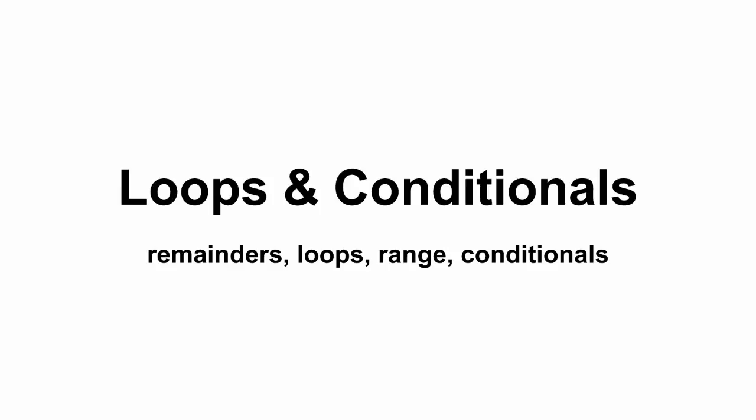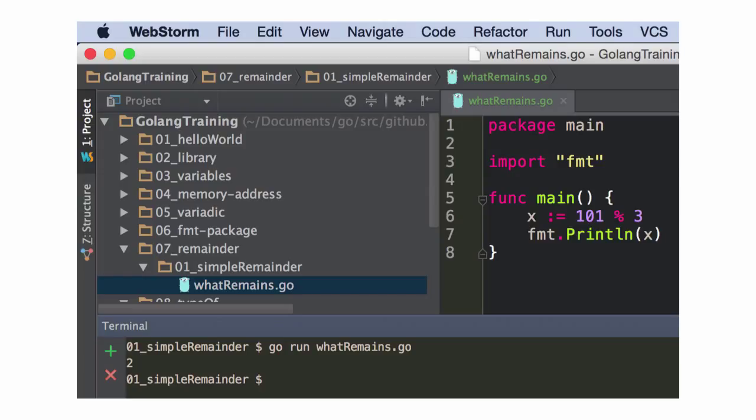Loops and conditionals, remainders, loops, range, conditionals. So, remainder. And they don't call this modulus for whatever reason. The documentation is remainder. Maybe there's a distinction. I think there was when I was reading that. Same thing? Alright. They call it remainder. And I kind of like that about Go. Like, why are we calling it modulus? It's the remainder. That's what everybody knows. Let's just call it remainder.